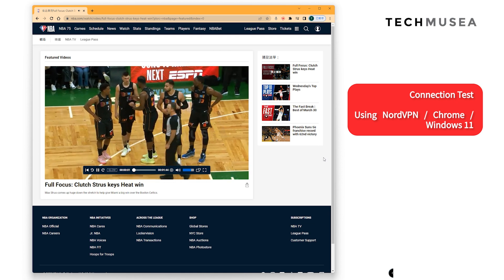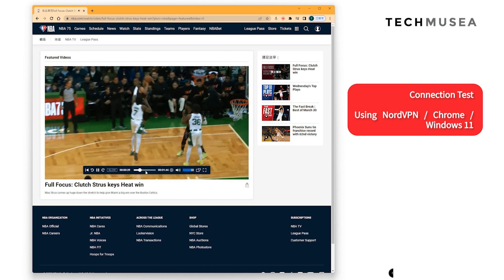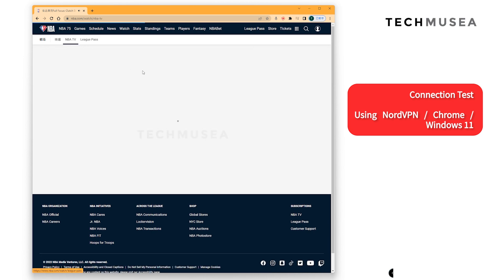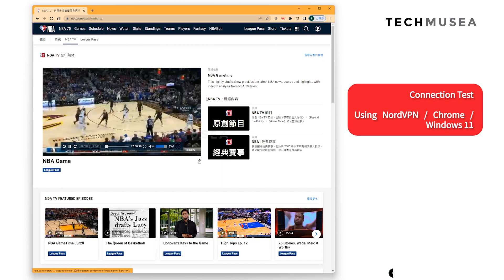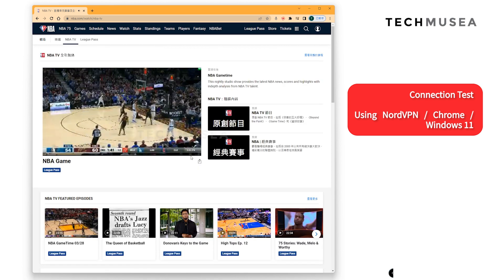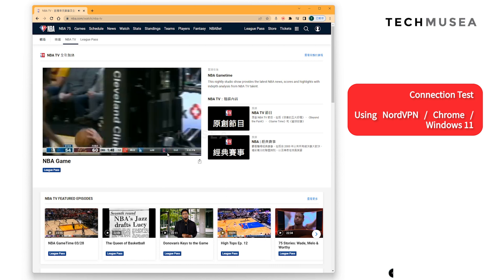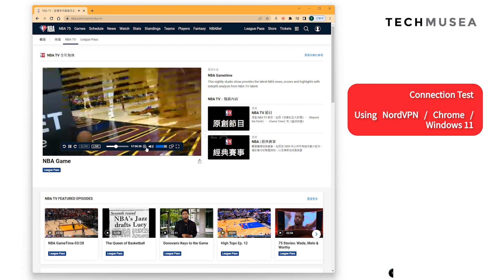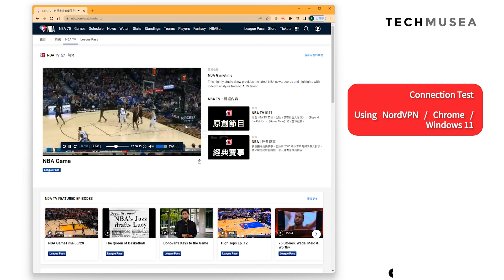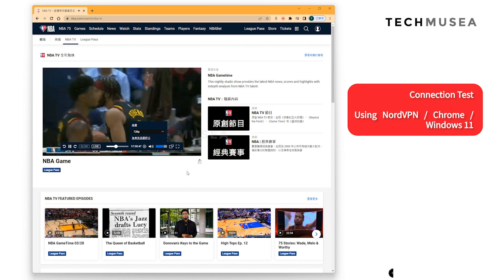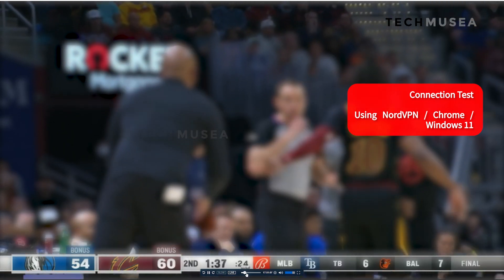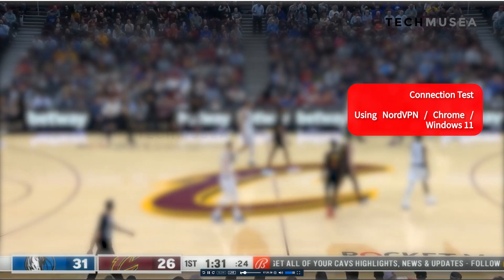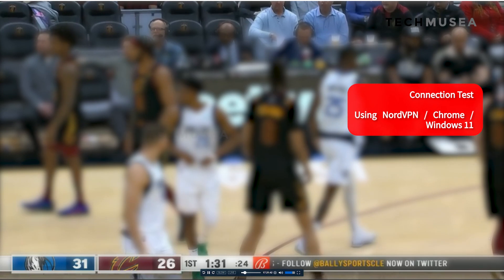Let me show you some of the functions and features in NBA League Pass. You can watch live videos as shown on screen, and browse different video content provided by NBA TV. When watching a match, you can rewind so you'll never miss a great moment. There are some copyright concerns so I've blurred the screen, but you can see it runs smoothly with NordVPN connected.